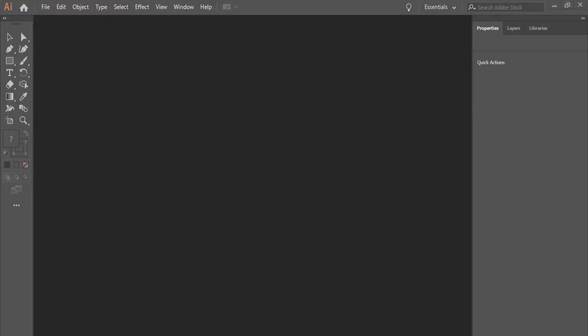Hello everyone, this video is an introduction to Adobe Illustrator interface. I have version 2019. If you have the same version but your interface doesn't look like mine, it's probably because you have a different workspace.